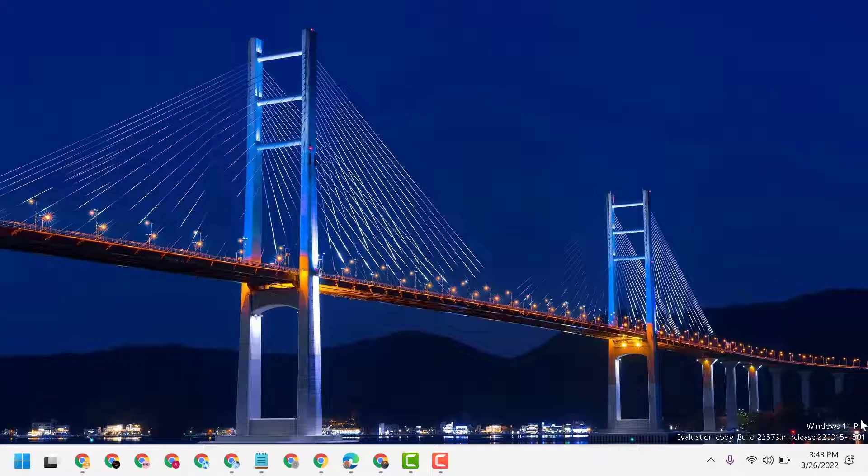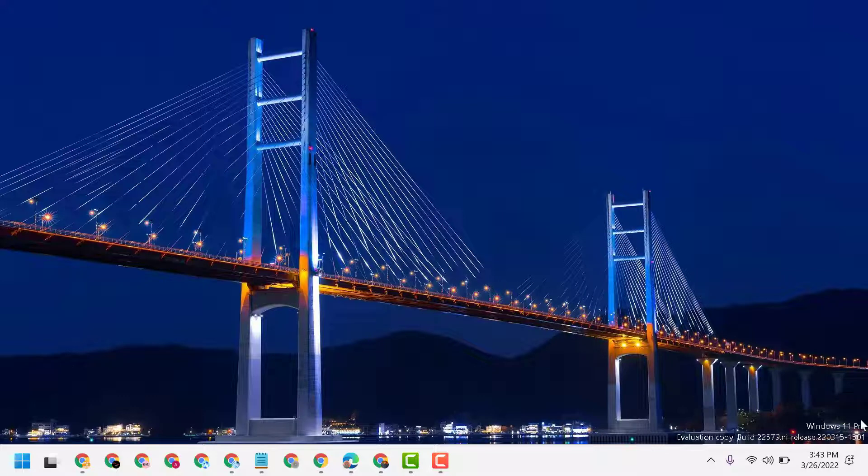That's it. So as we can see, now we have a beautiful picture downloaded from internet as Windows 11 background.